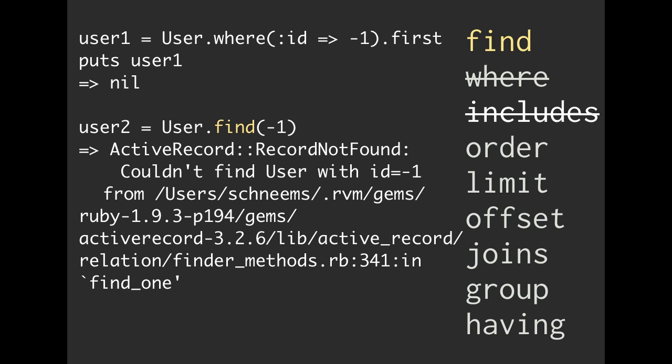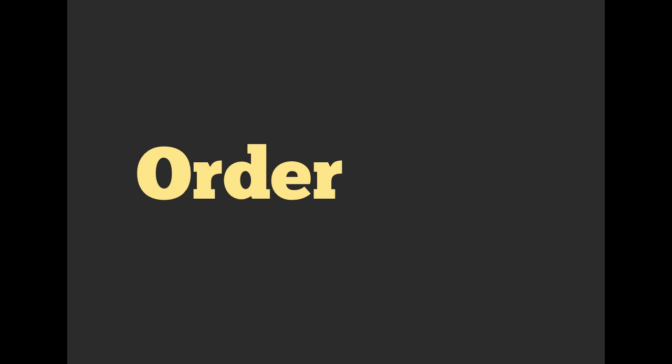So that's one scenario. If you absolutely positively cannot carry on unless you actually get a user back from that, and you're doing it by a primary key, then you can use find. That is the main difference. And if you see that in the code, then now you know what the difference between where and find is.